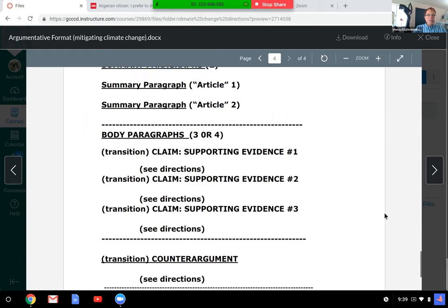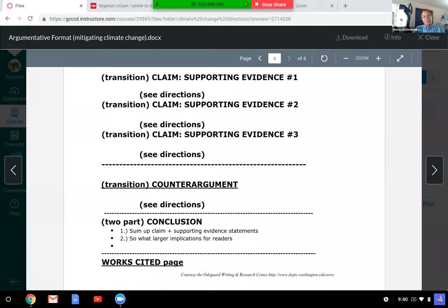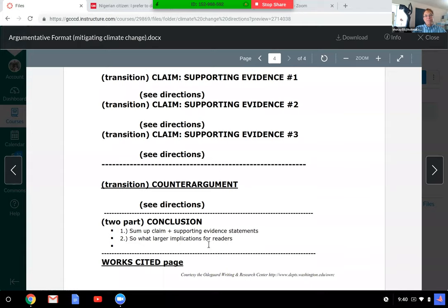Maybe three body paragraphs, and then you're going to have a counter-argument where you consider that there are other ideas out there that are pretty good. It's a counter-argument, which means you can acknowledge that — agree it can happen — but then you want to refute it and come back to your ideas, the ones your argument says we should start with. Then you have a conclusion with kind of a two-part structure: sum up your claim, your argument, and your key supporting evidence.